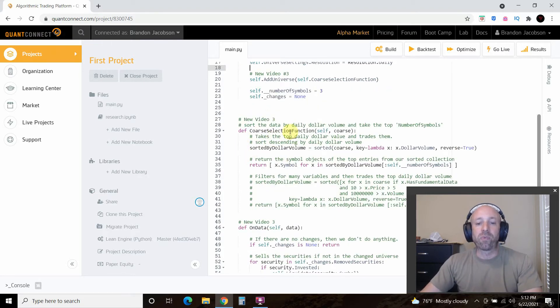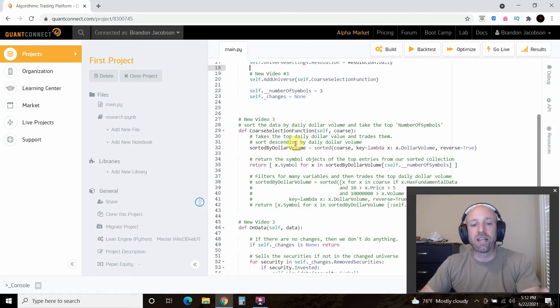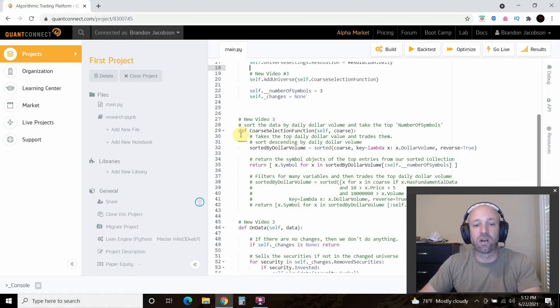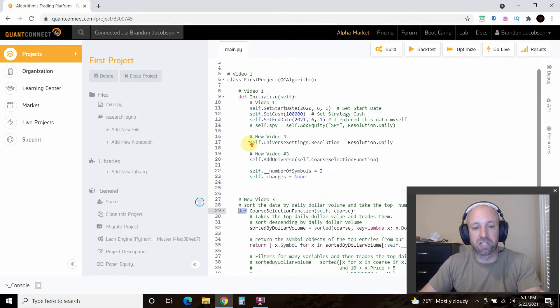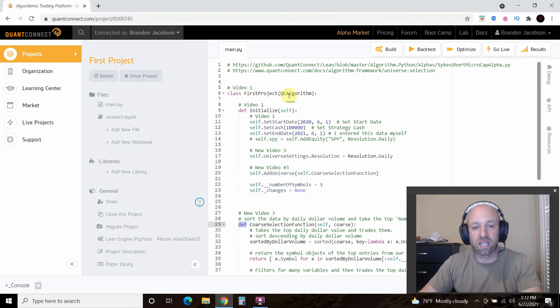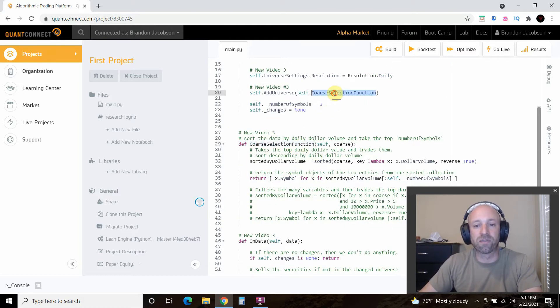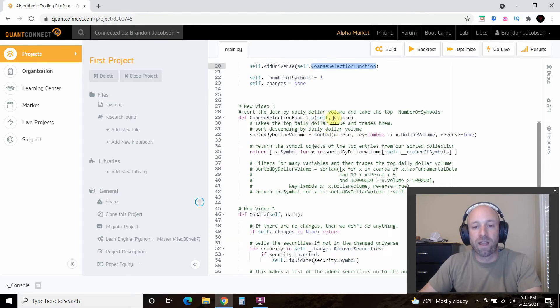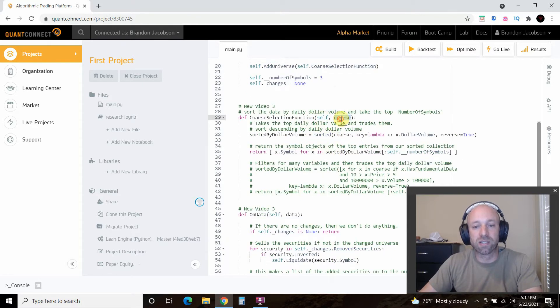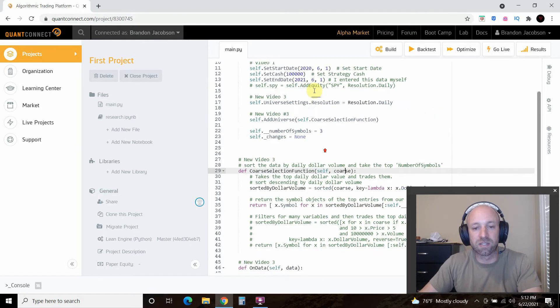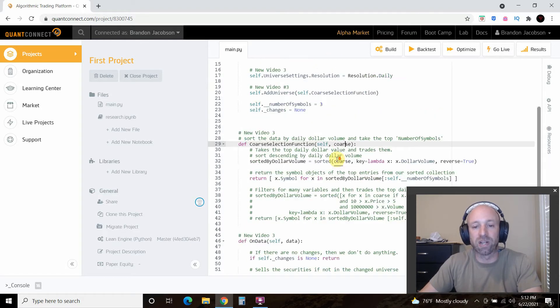And so what we're going to do is two strategies. We're going to call it, so first you're in the function, right? We're still in this class. CourseSelectionFunction which is what we defined up here. And we're going to pass it this course. And this course variable, you notice how it's not defined anywhere. Because this is QuantConnect's documentation for passing course data which is 8,000 something stock symbols that it tracks for you.